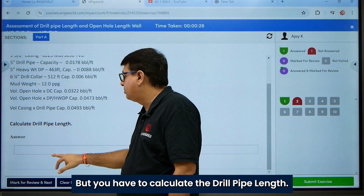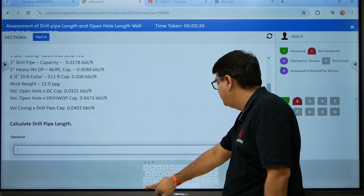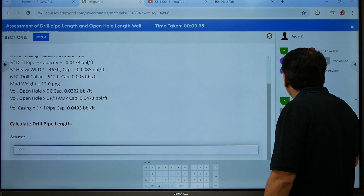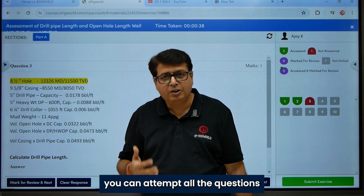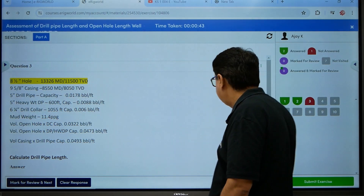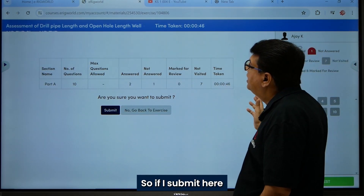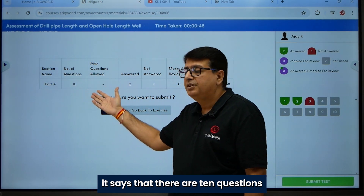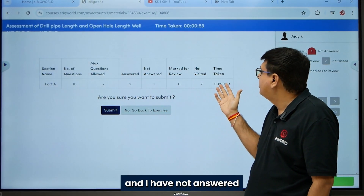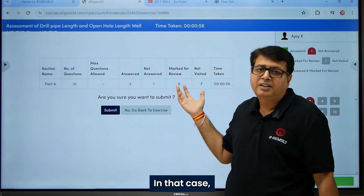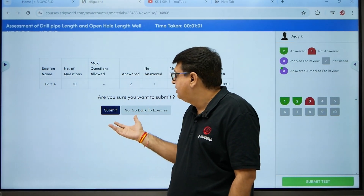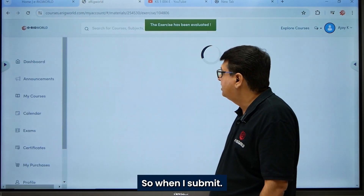In question two, the same data is given but you have to calculate drill pipe length. You can attempt all questions the same way. Every time you will have new data. If I submit here, it shows that there are 10 questions — I answered two, visited one question unanswered, and seven questions are not answered. You can go back to the assessment by clicking the block, or go ahead and submit.